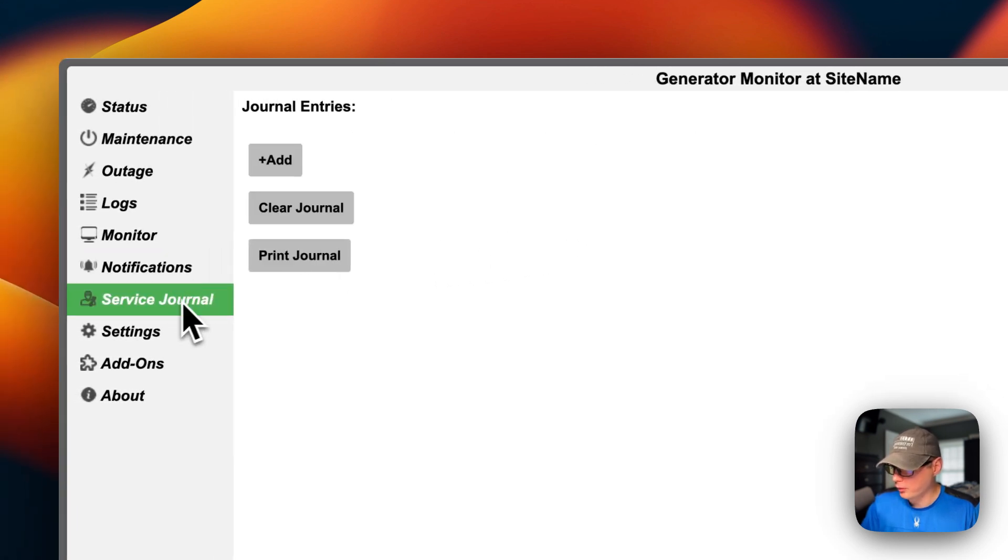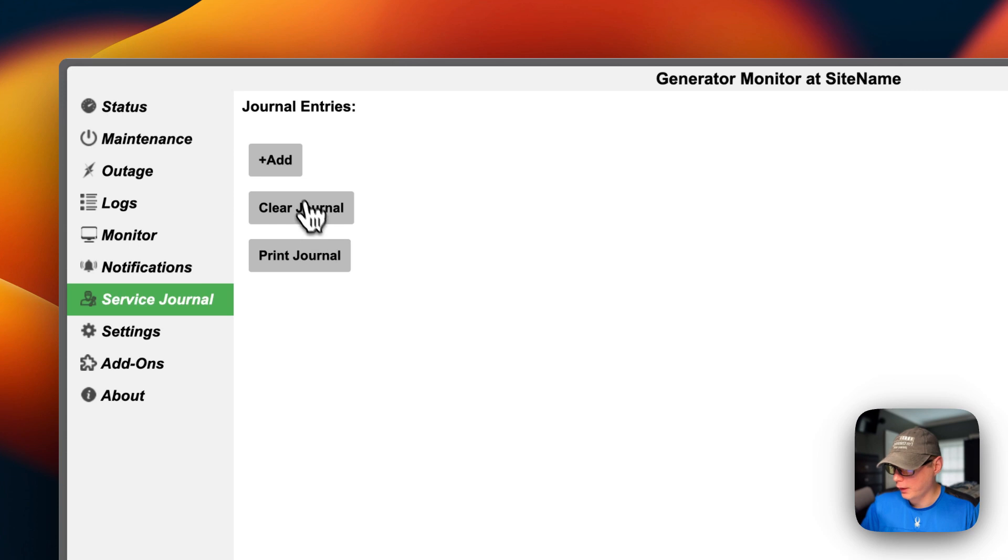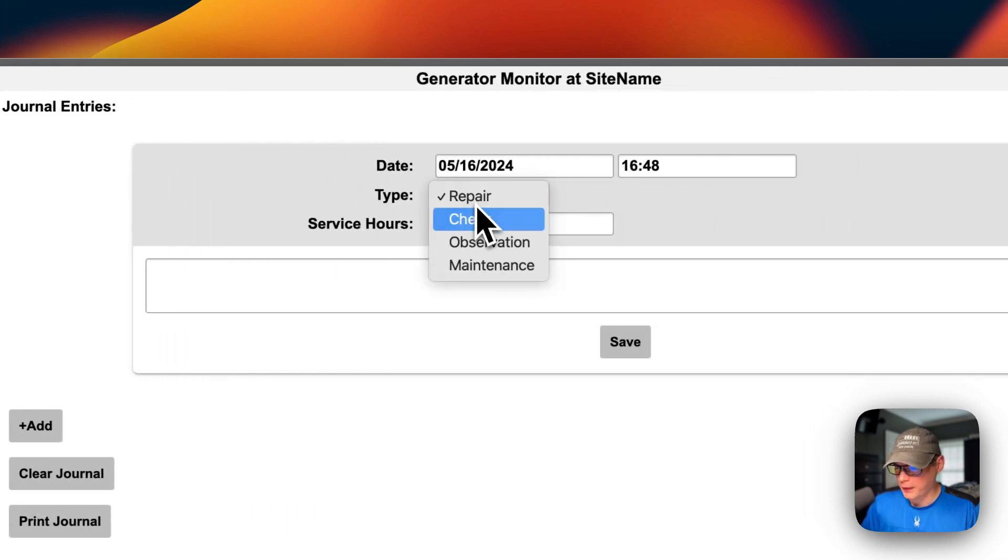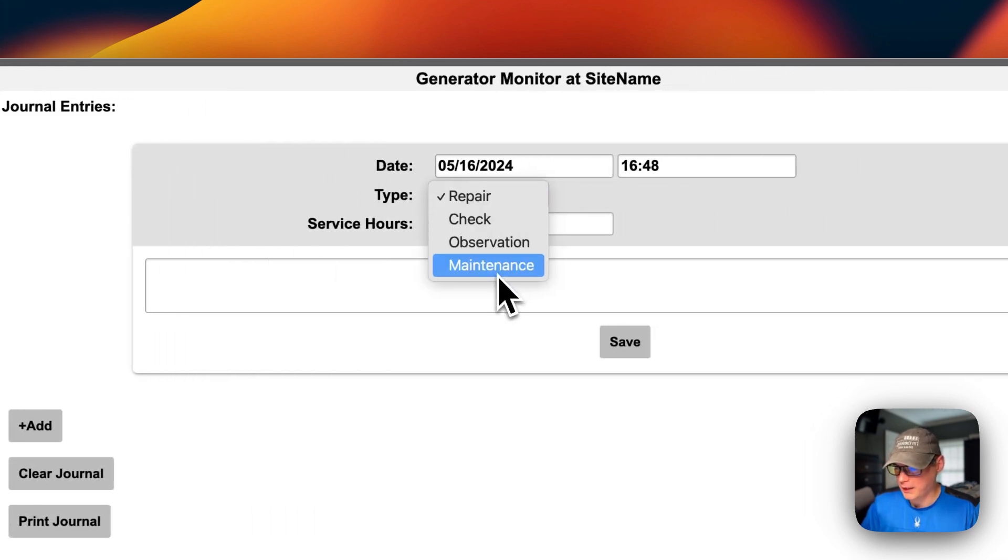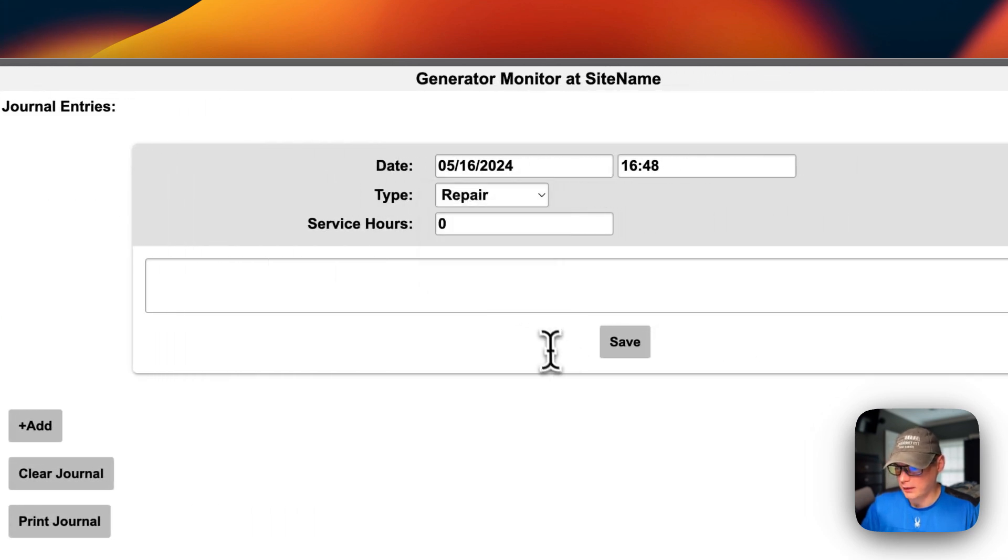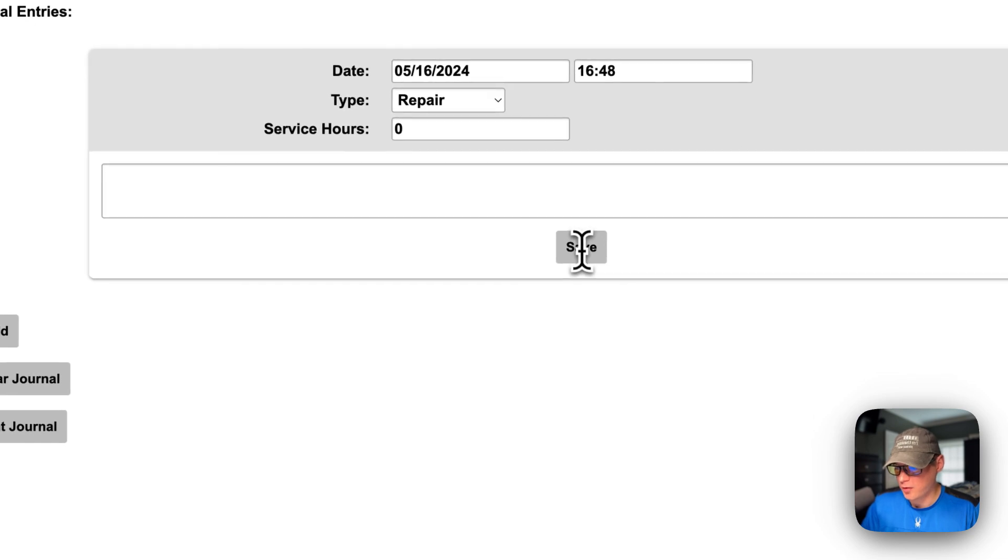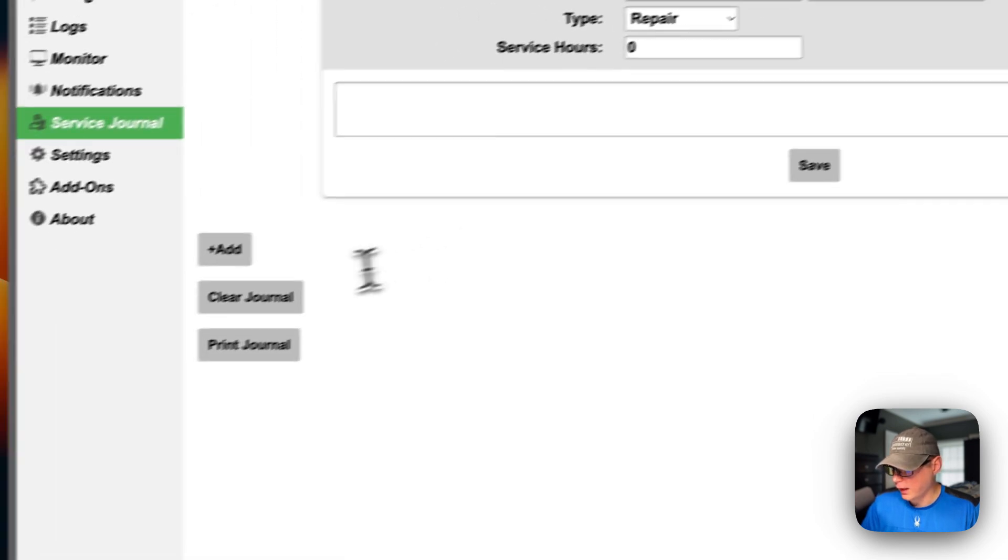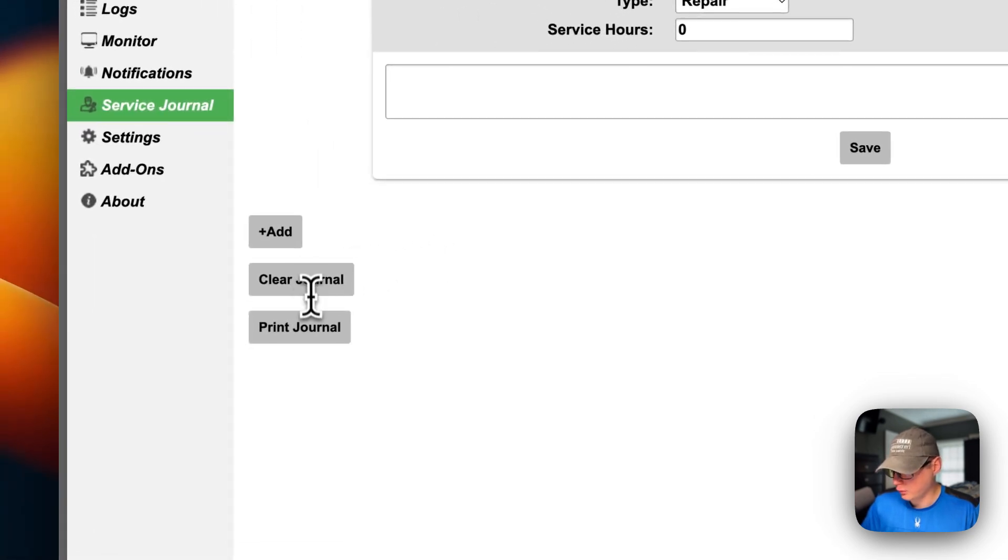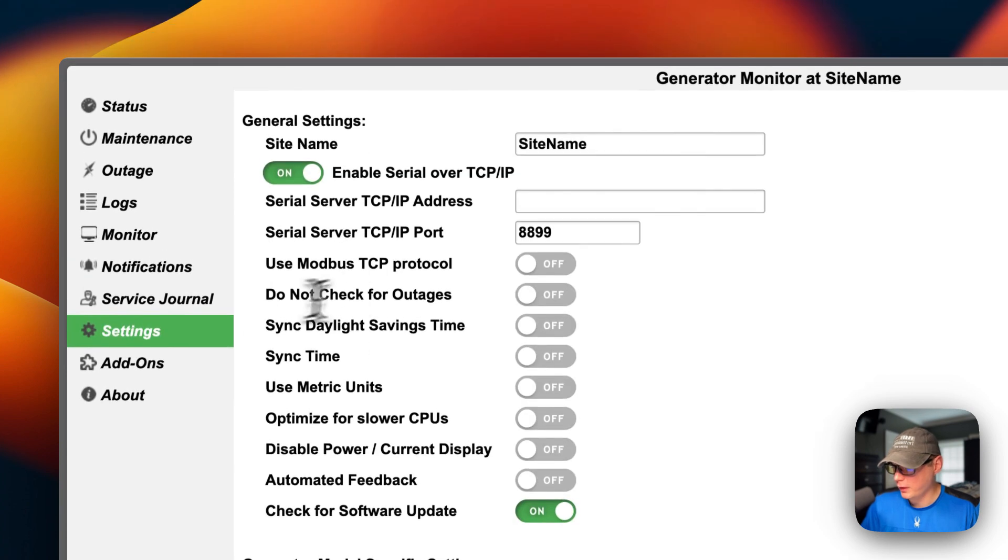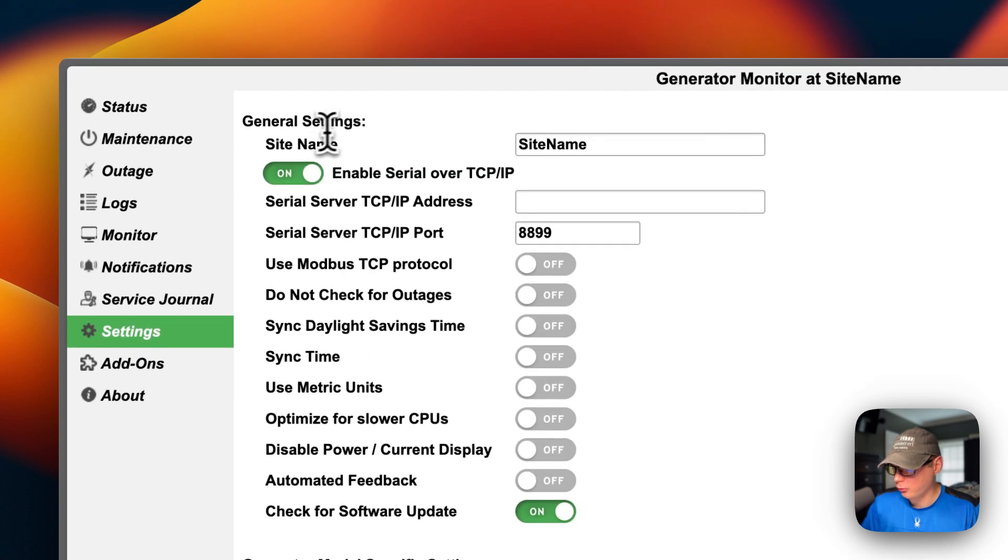You can go into service journal and you can add one. A repair, check, observation, maintenance, and then a save button. And then you can clear the journal, print the journal.